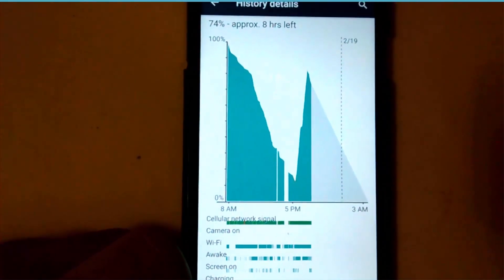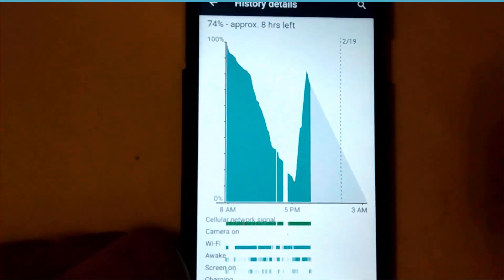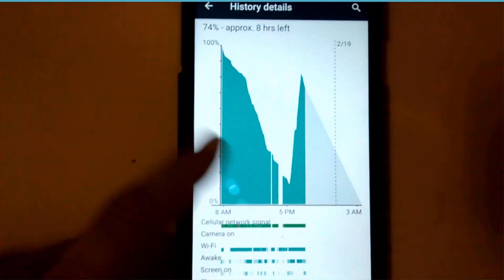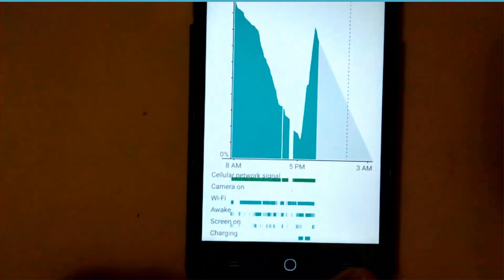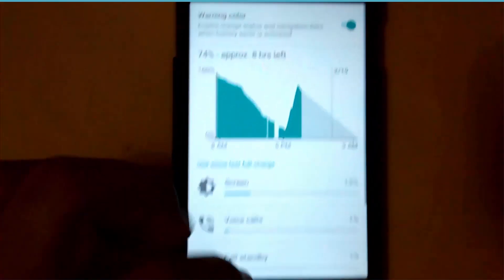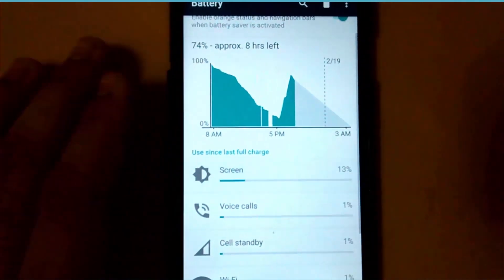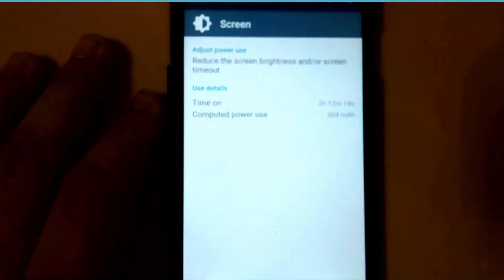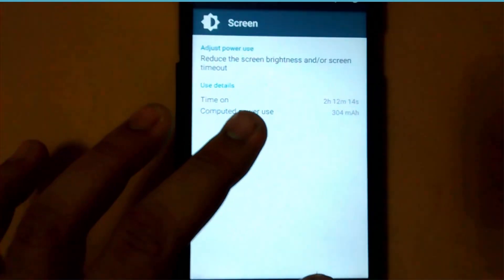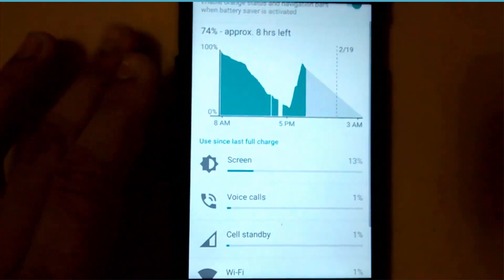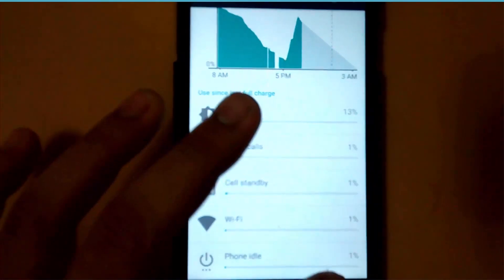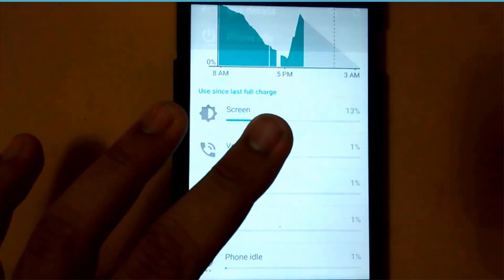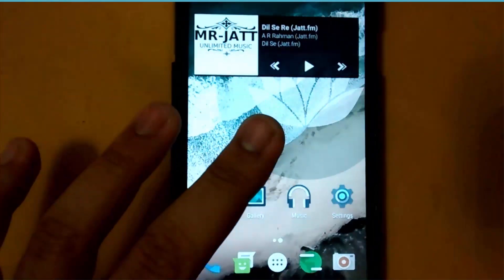It gave me around 3 hours of screen on time, which was not really good. You can see the screen on time is around 2 hours right now and I have been using this ROM since 2 days now.